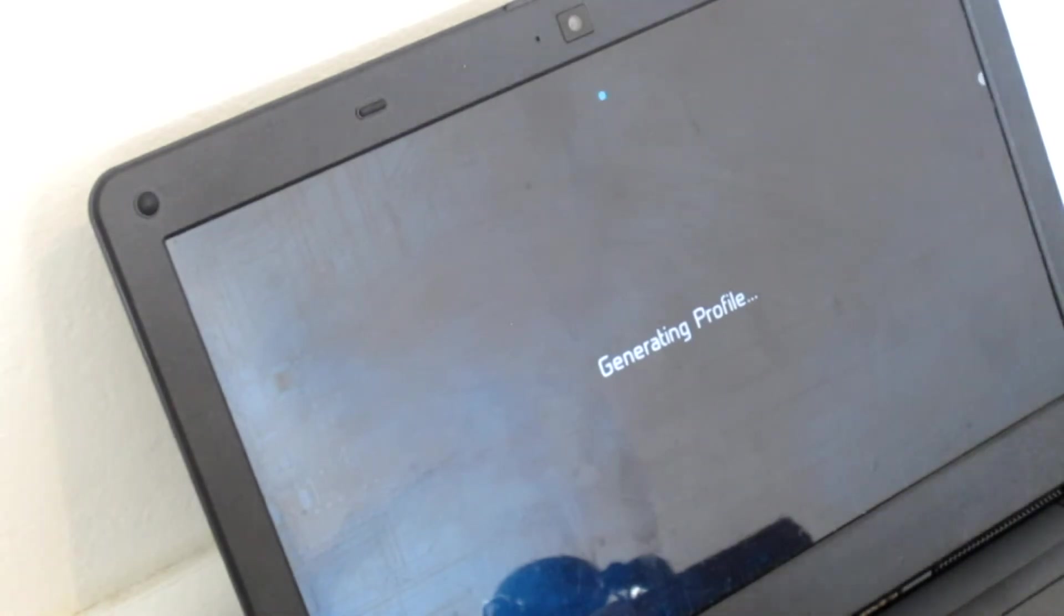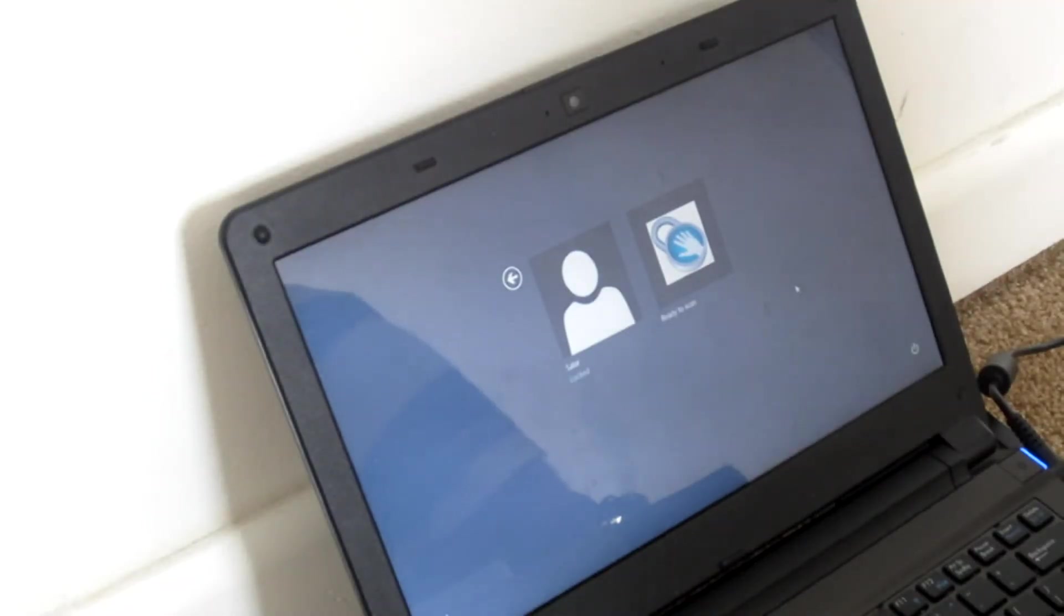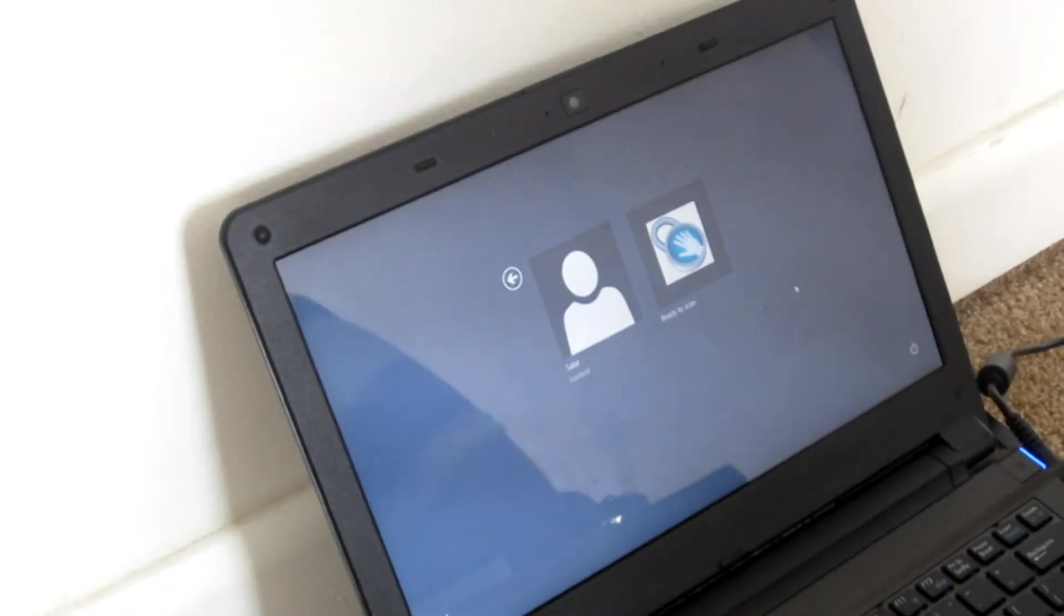And now it's generating my profile. All right. So now you can actually check out and see if the product actually works.